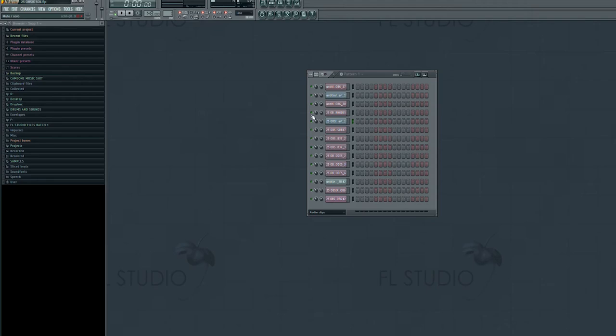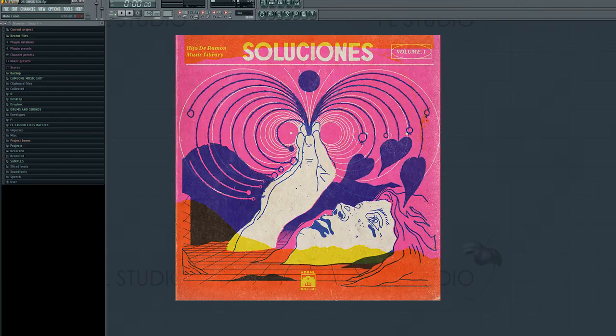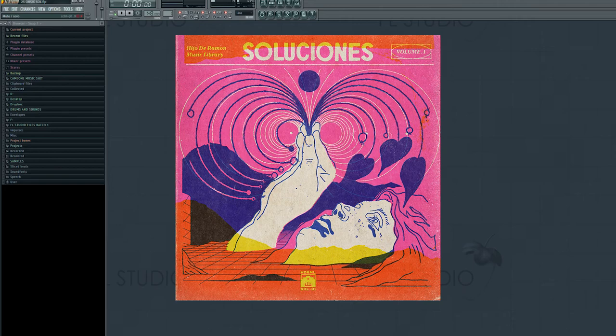So I'm back now with something new and I hope you guys enjoy it. We're gonna be breaking down a sample, one of my favorites off of the last pack, Soluciones Volume 1.